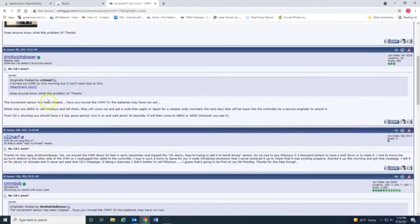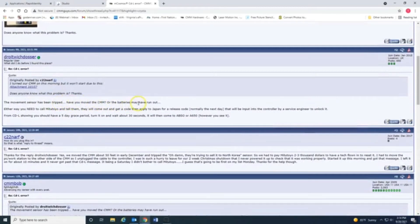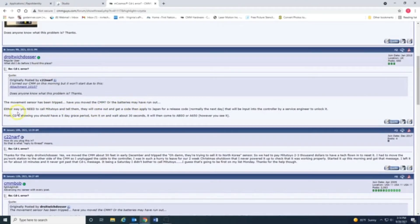The movement sensor has been tripped. I didn't even know there was one in there. Have you moved the CMM or the batteries may have ran out? We have not moved CMM. Reading through this. Either way, you need to call them and tell them they can come out and get you a code.